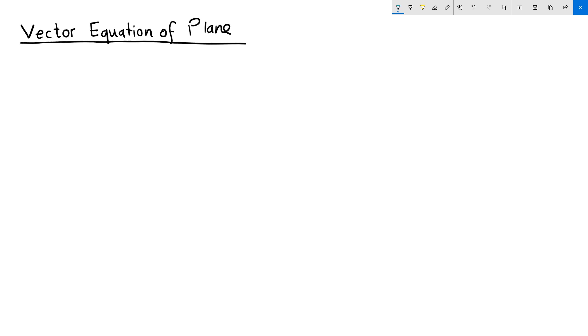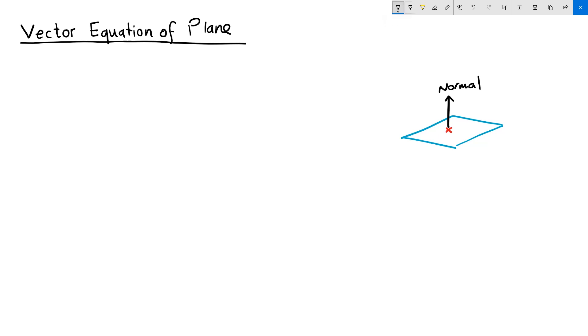One way to define a plane in space is when you have a point on the plane and a vector that points to the normal direction of the plane. We will use vector operations.